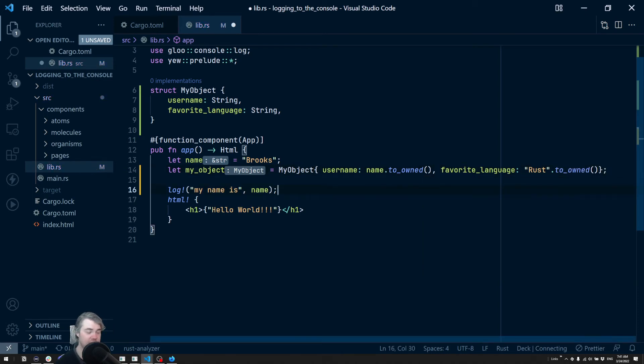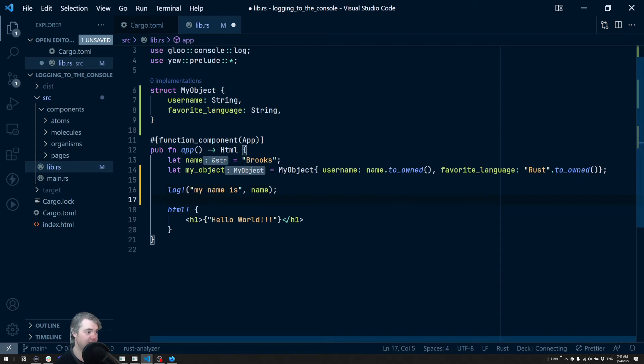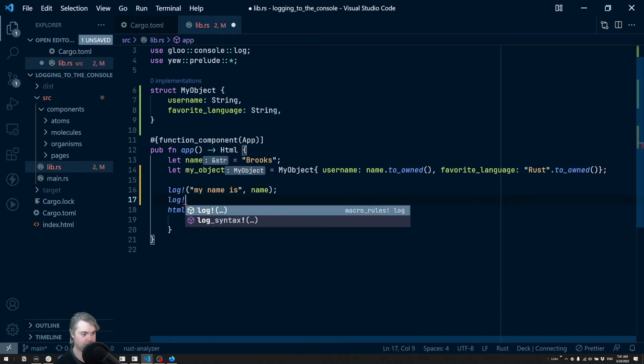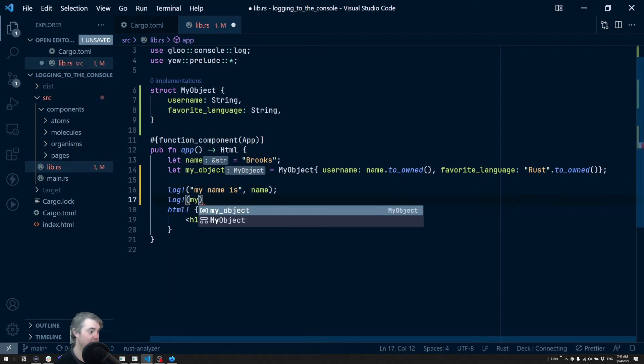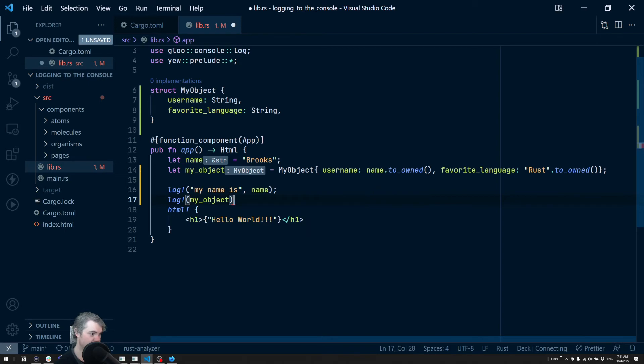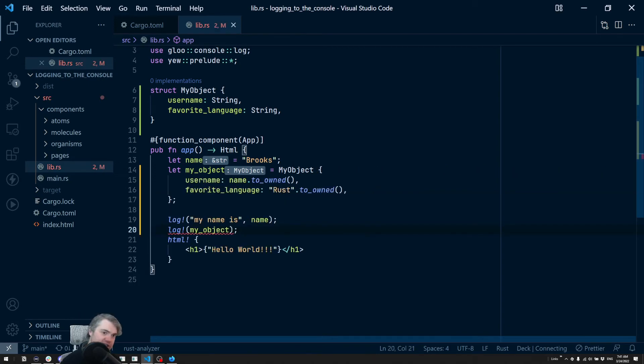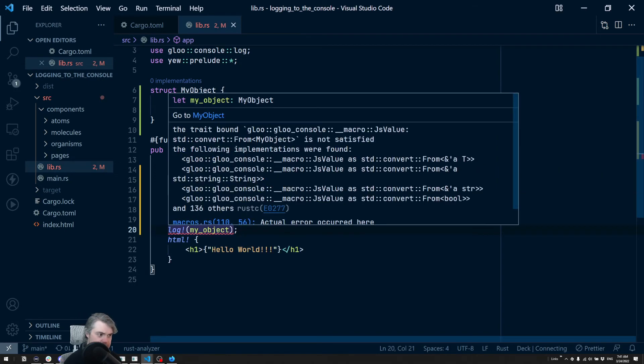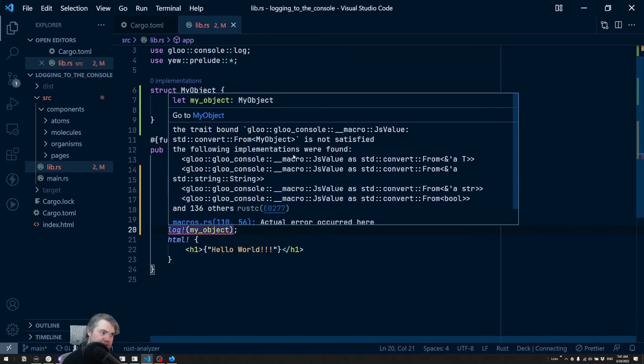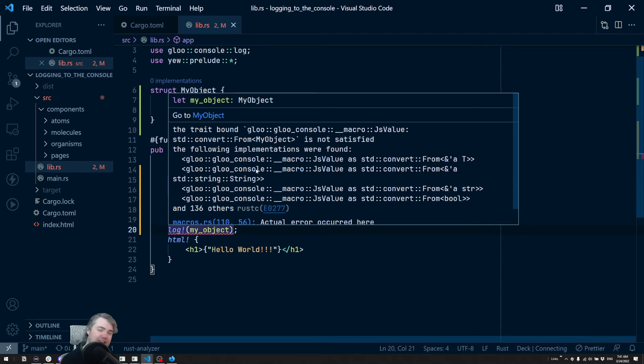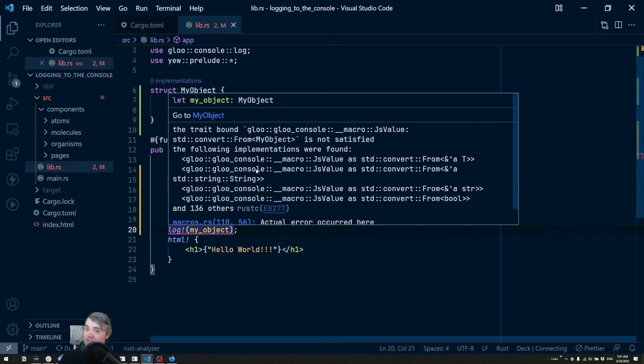Now, if I were to attempt to do another log here, and add in my object, it's going to yell at us. It's going to say that, hey, we can't convert this into a JS value. We just don't know how to do that.